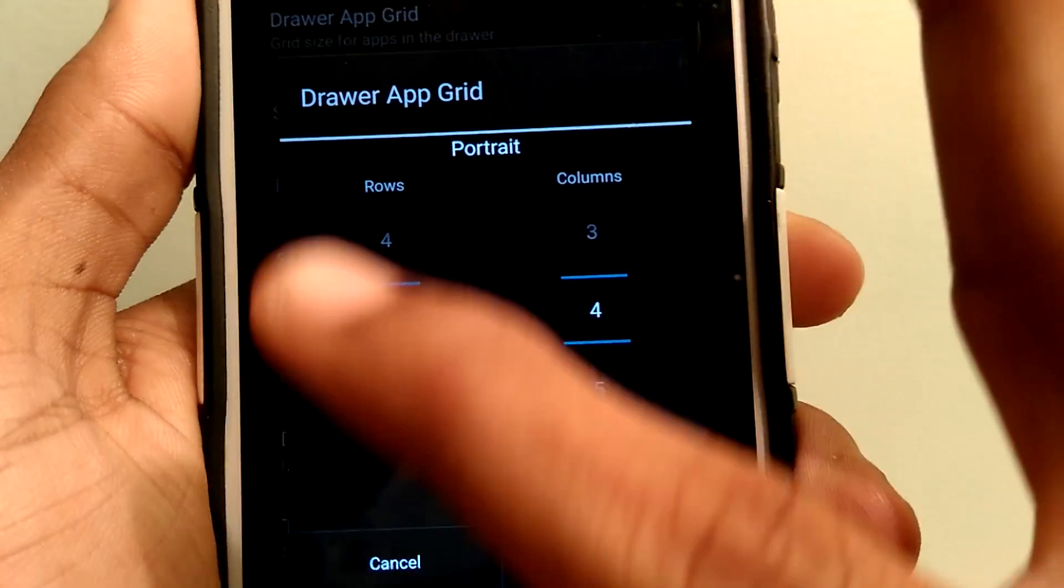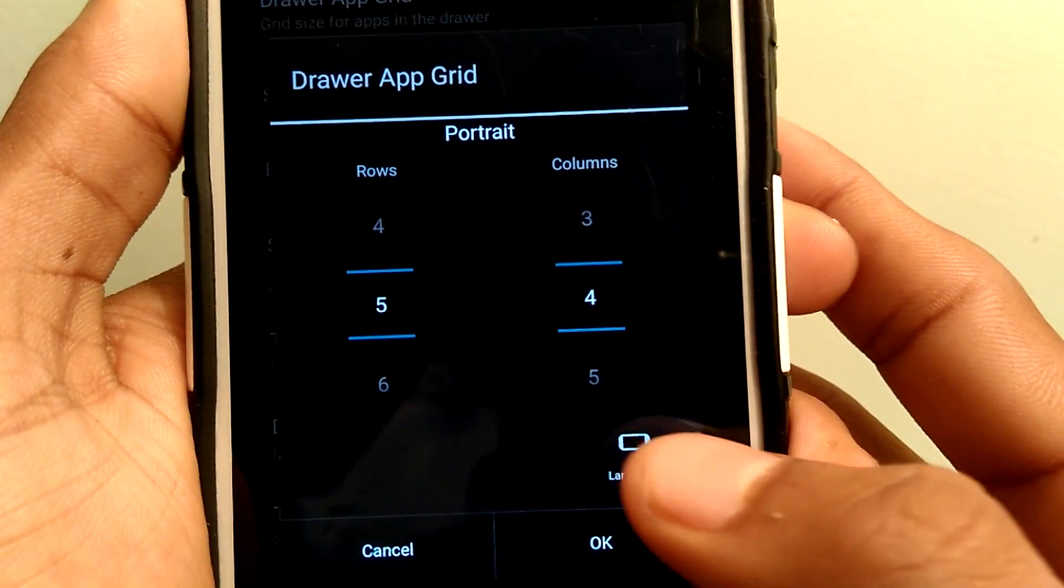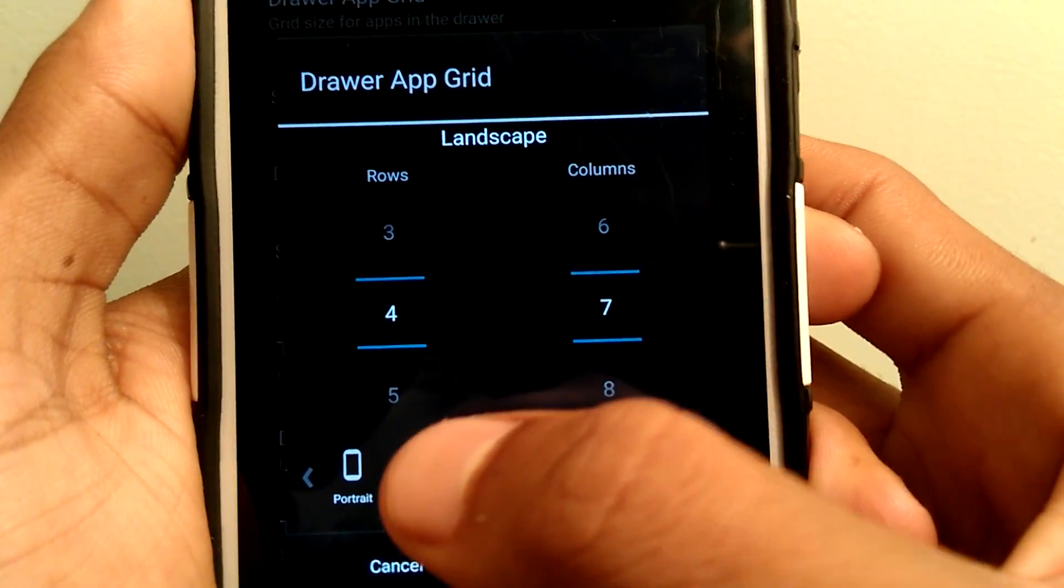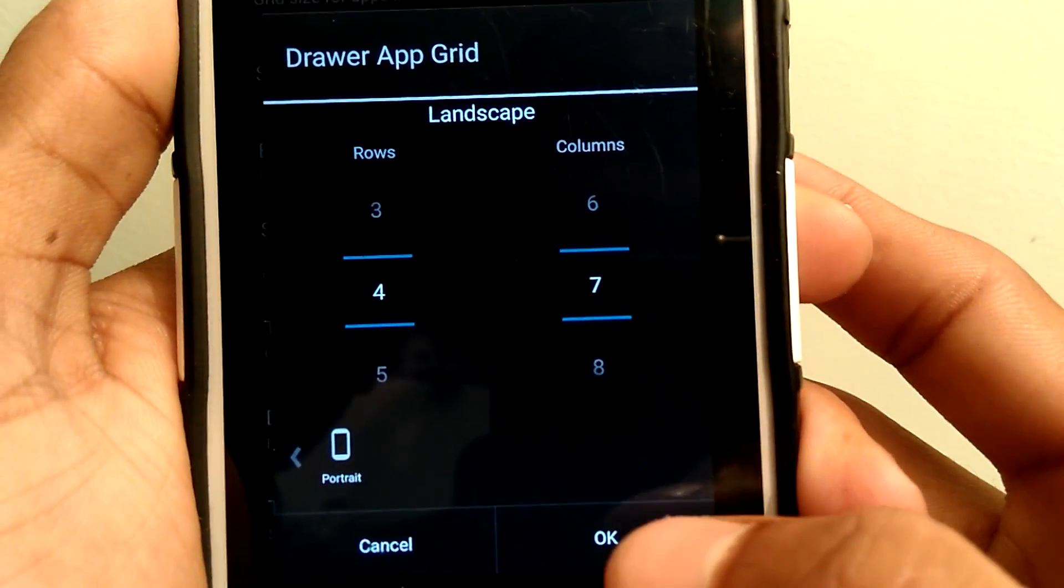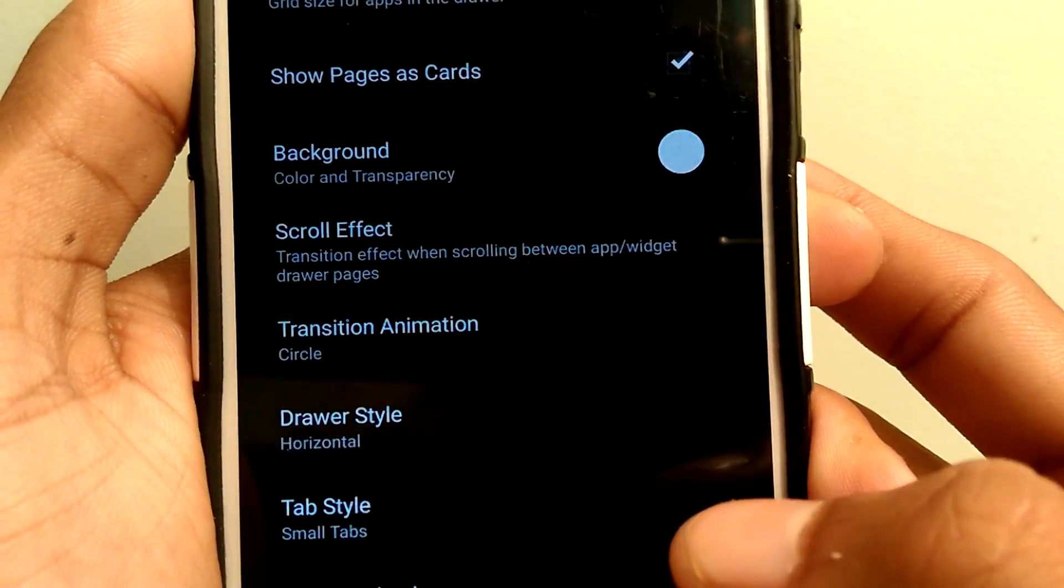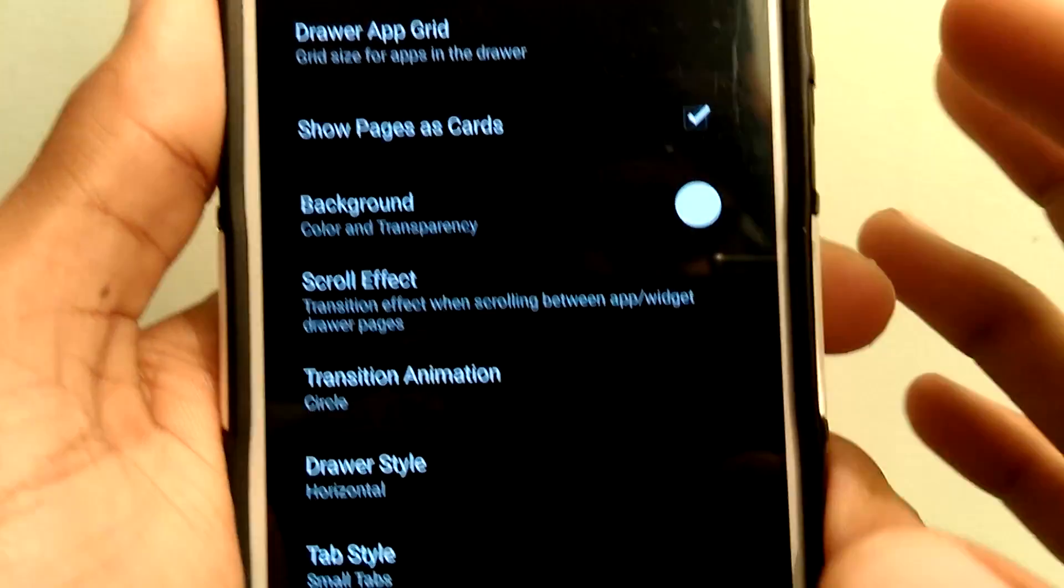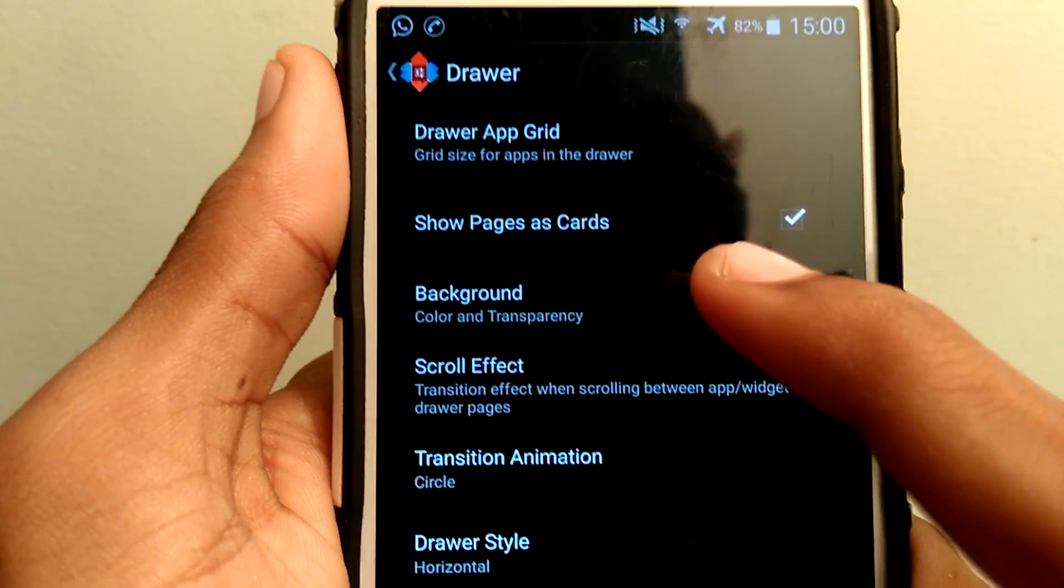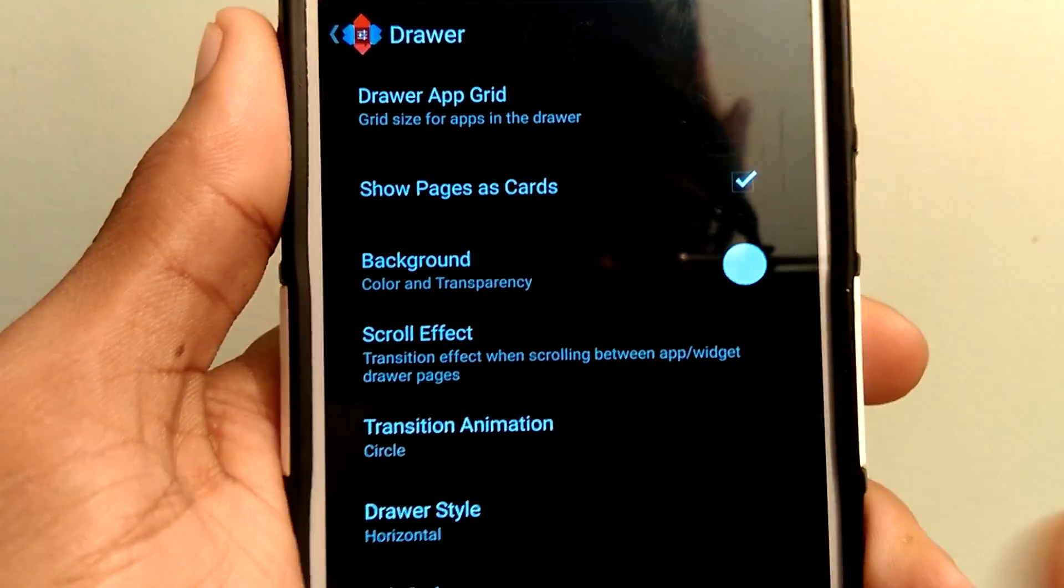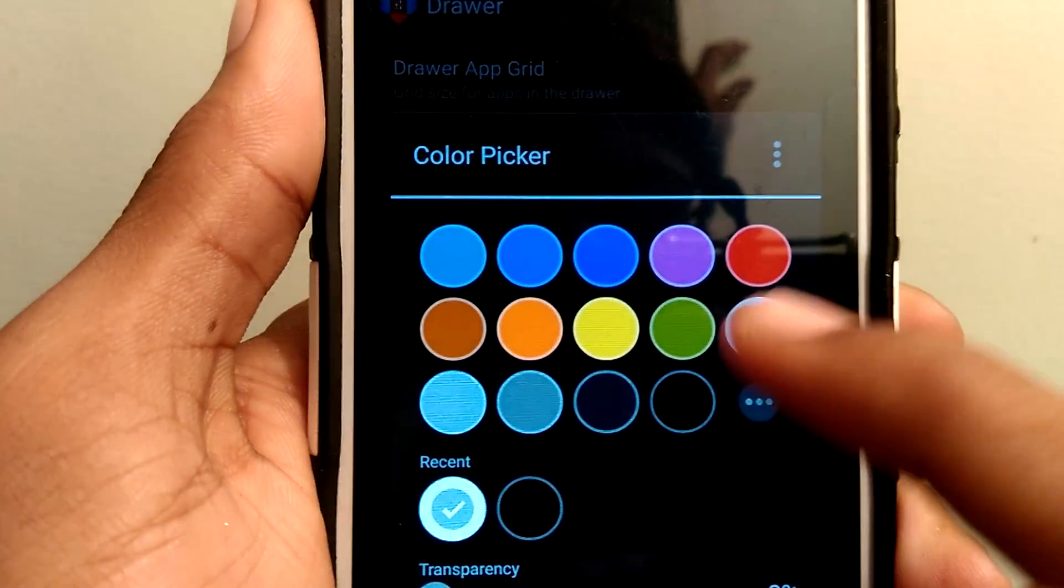Set the rows as 5 and columns as 4 for portrait, and for landscape set rows as 4 and columns as 7. Select OK. Then show pages as card, check it, and set the background color as white. Make sure the transparency is 0.